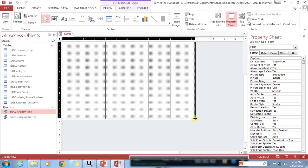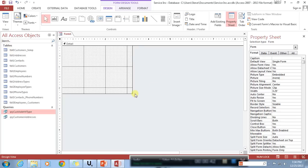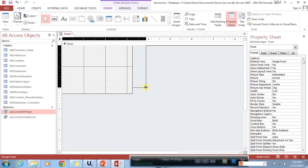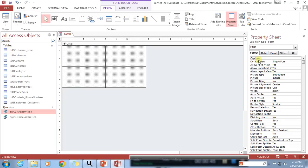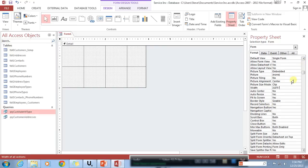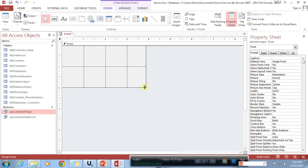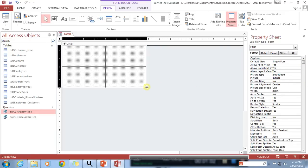I'm going to shrink this down and make it a little smaller by grabbing the edge here and resizing it. There's also a width property — if I select the form by clicking that box in the upper left-hand corner I can change some dimensions, but for right now it's probably just easier to click and drag it to the size that you want.